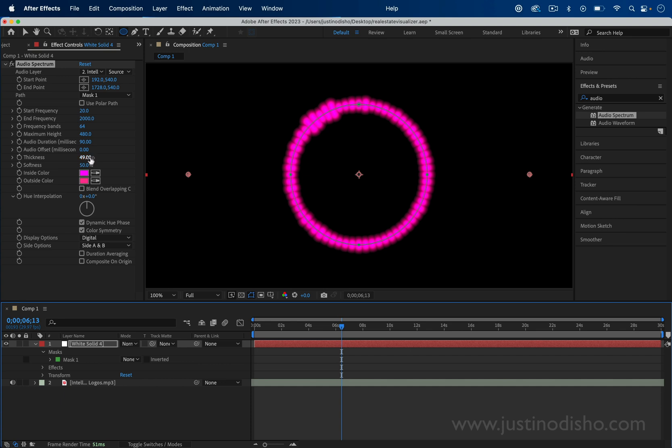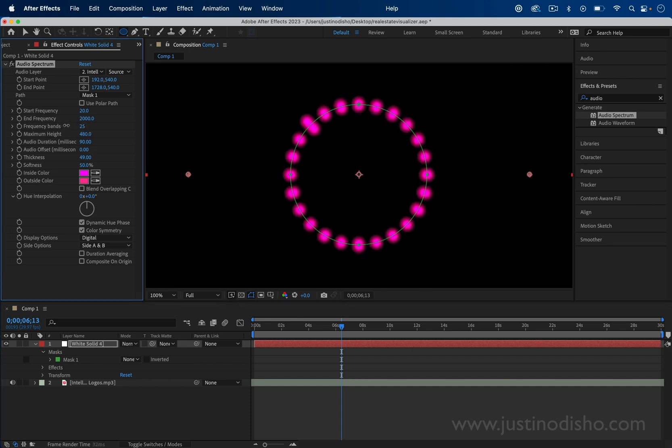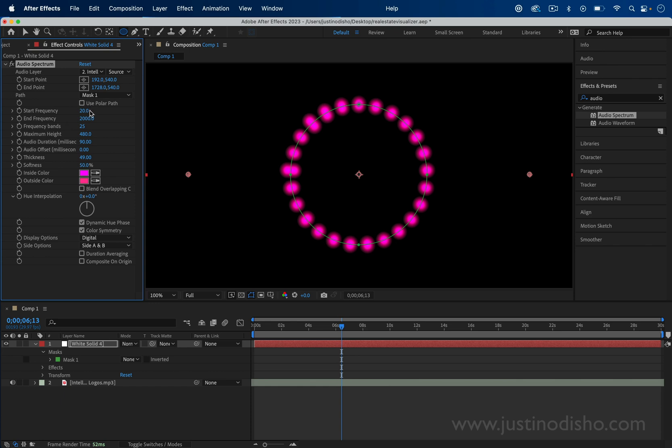From here in the effect controls panel, you actually have a lot of flexibility. You can adjust the frequency that it selects from the audio, you can select the amount of frequency bands, and the softness of the band.